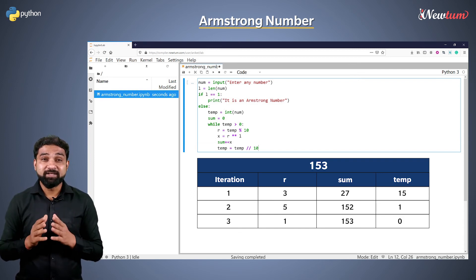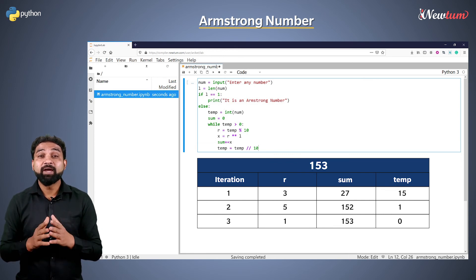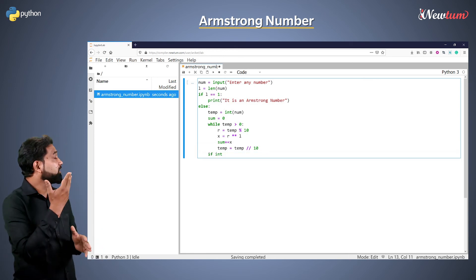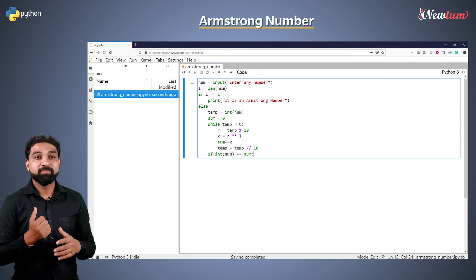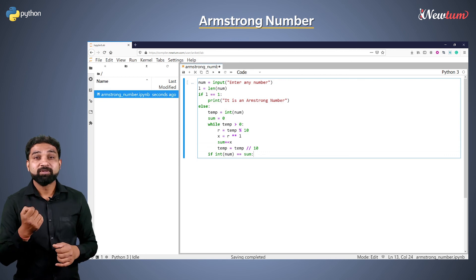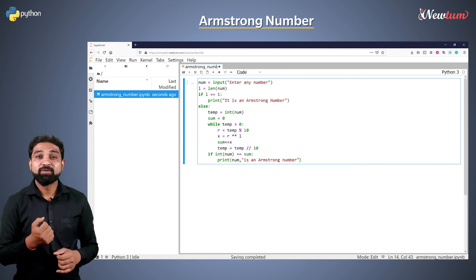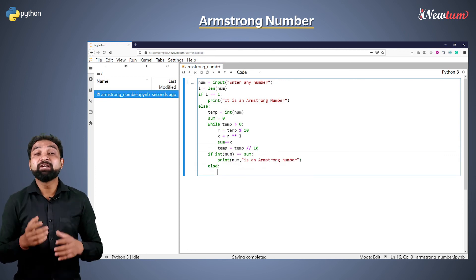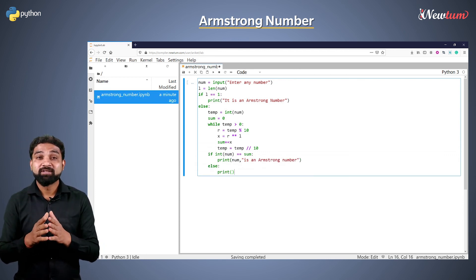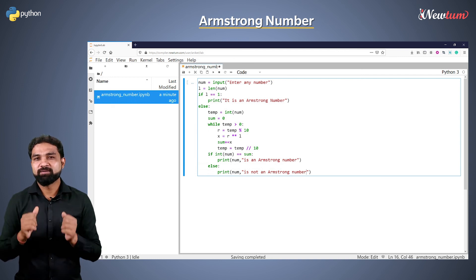Now, write the condition to check the sum and value in num variable. If the result is true, we will display this message. If the result is false, then the number is not an Armstrong number.